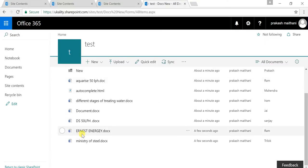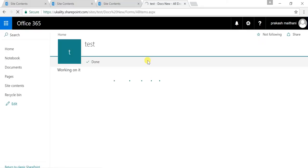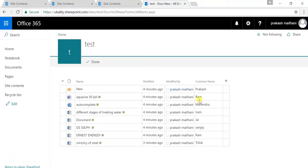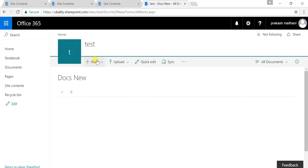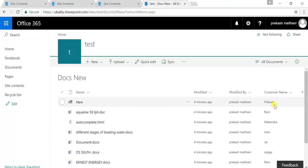Hello everyone, my name is Prakash Madhani. This is the new section continuing from our previous video. We had just added our videos in the document library section, clicked on done, and this is what your document library looks like. You can change your document properties from here and add a column directly from here as well.